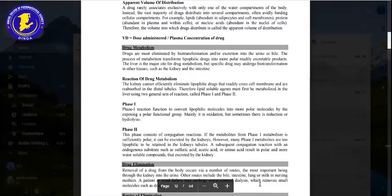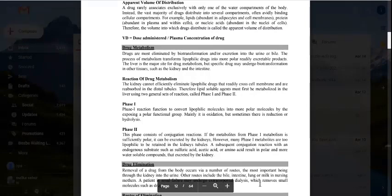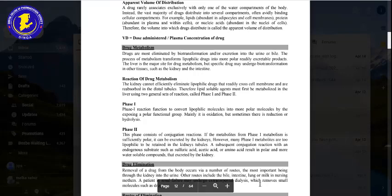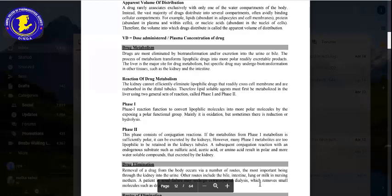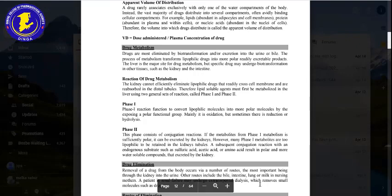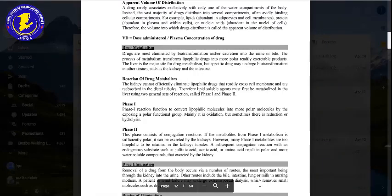Many phase 1 metabolites are still too lipophilic to be excreted in kidney fluid. Subsequently, conjugation reactions with endogenous substances such as sulfuric acid and amino acids result in a polar, more water-soluble compound that can be excreted by the kidney.